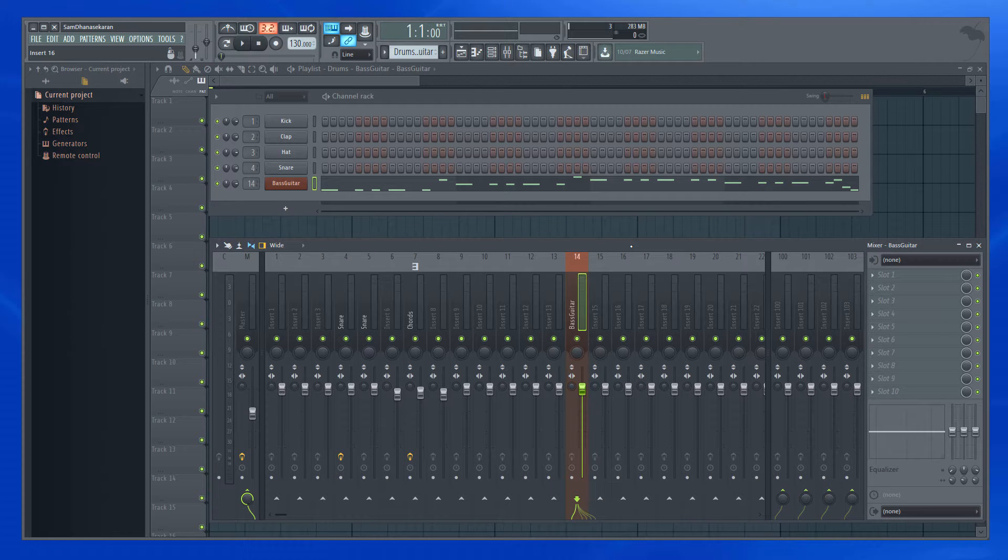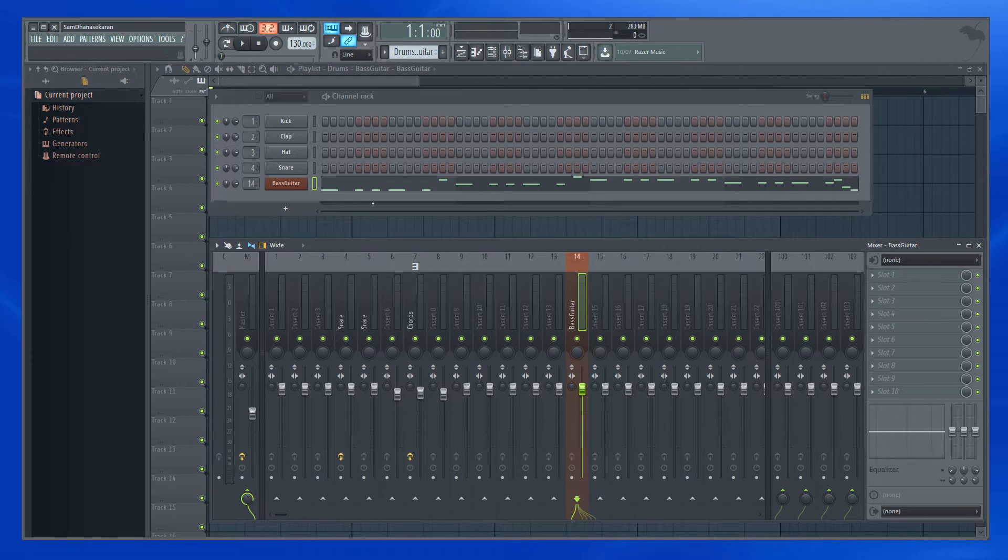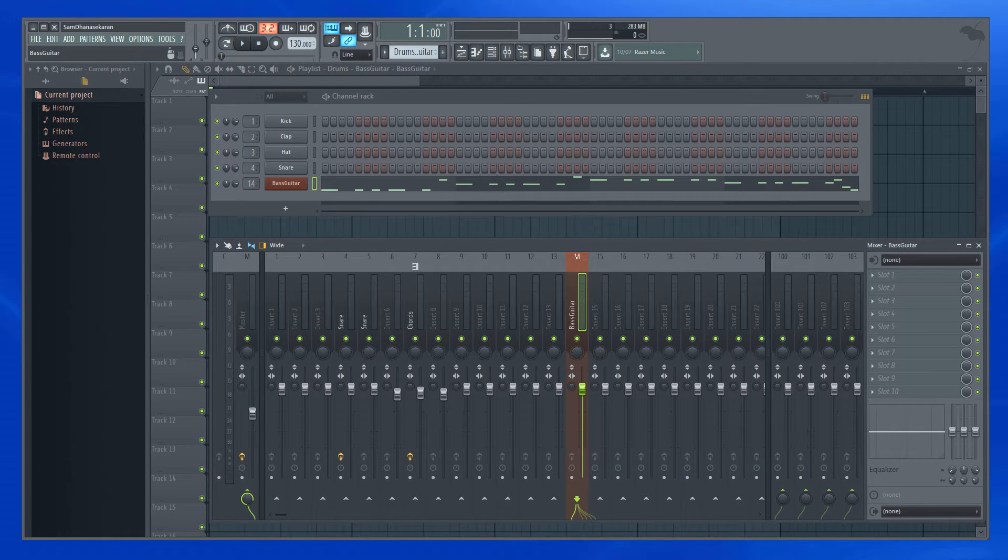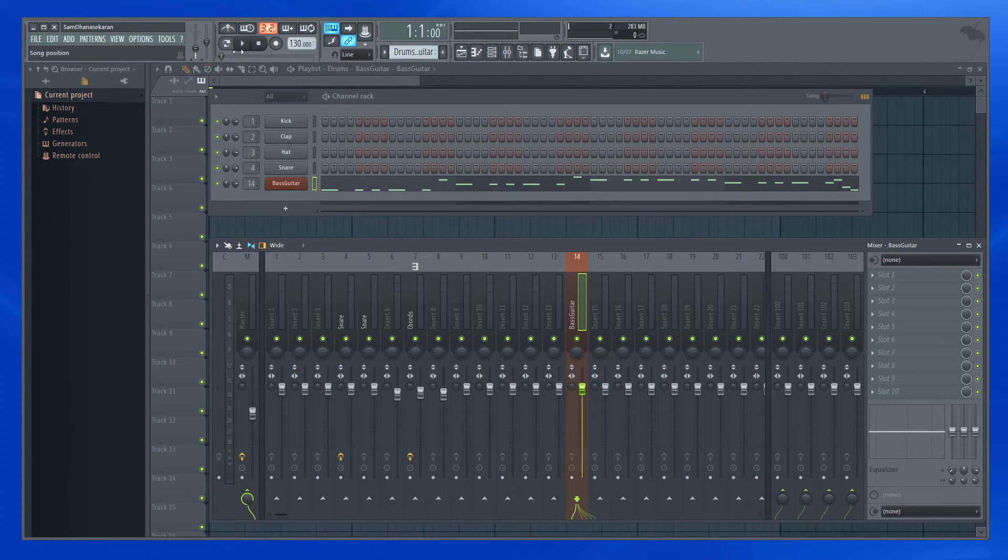So if you notice, I have this bass guitar routed to mixer track 14. Let me play it.